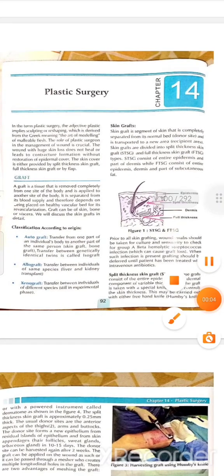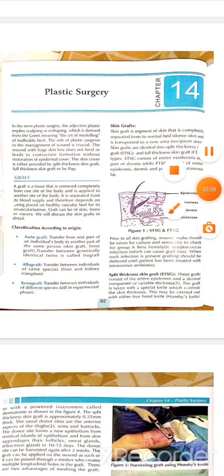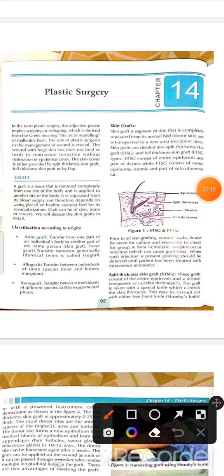In this video we will discuss the surgery minor topic: plastic surgeries. Plastic surgery basically implies sculpting or reshaping skin damage. A skin graft is called plastic surgery — the art of remodeling.